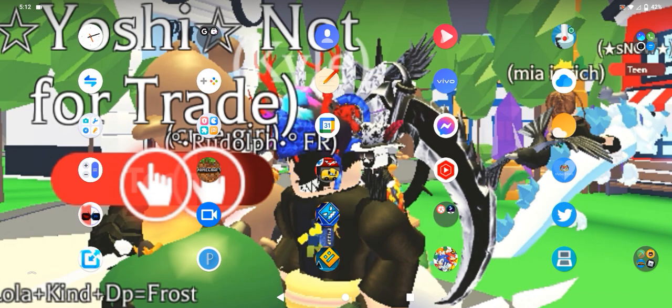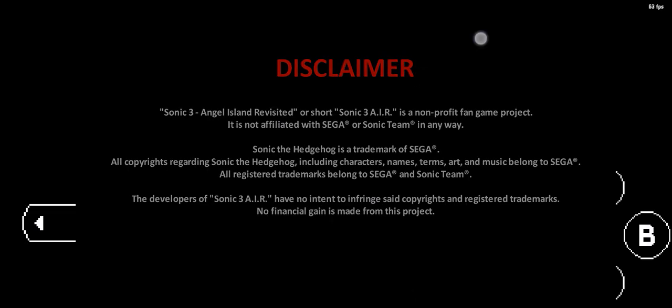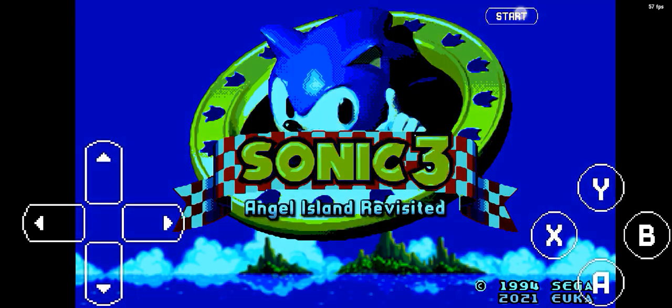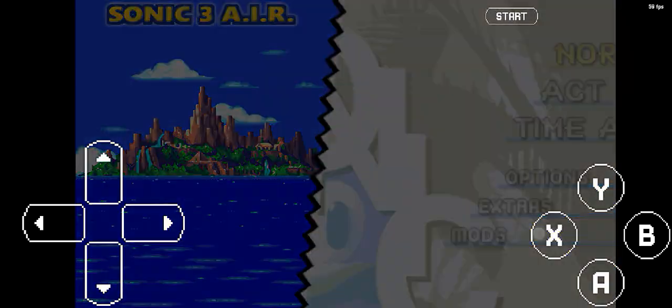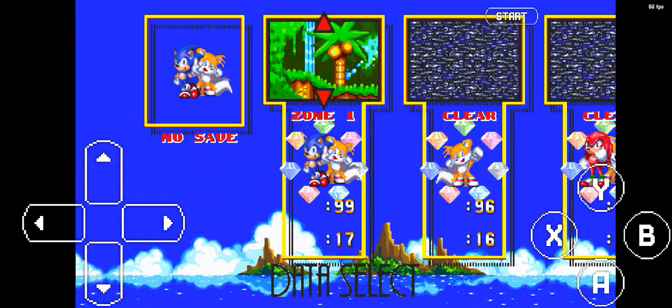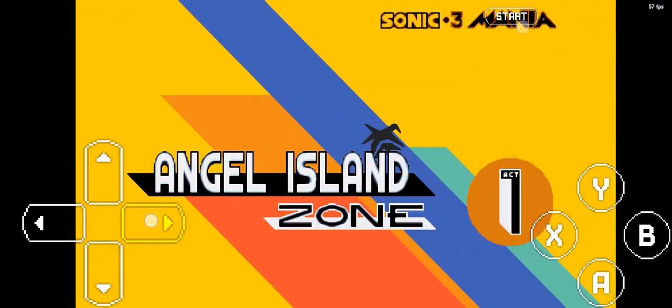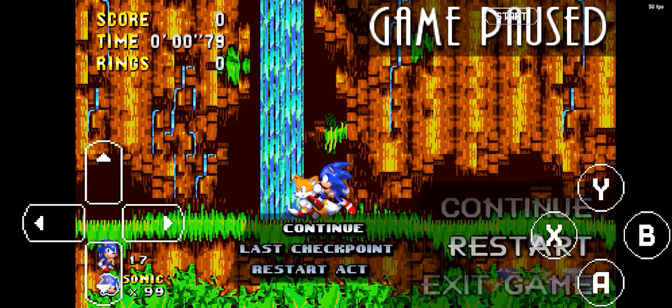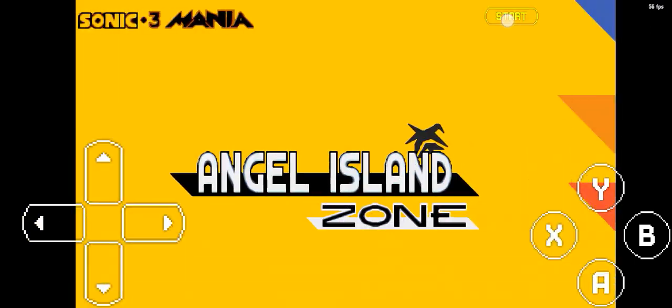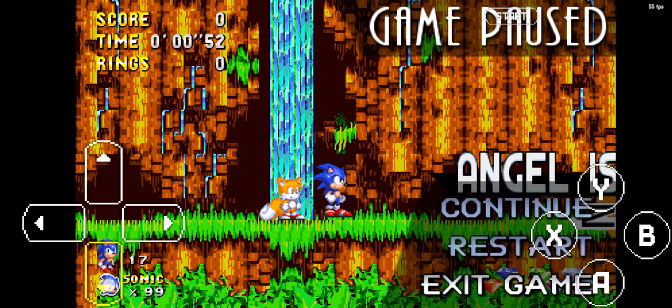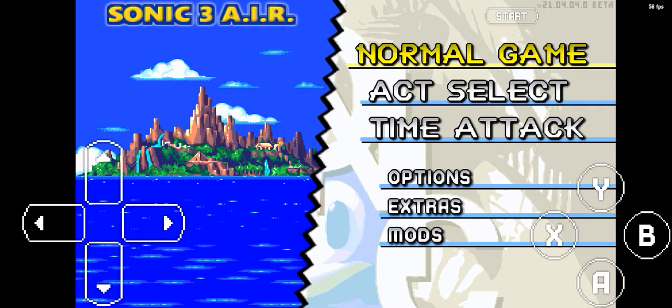So in Sonic 3 A.I.R., I actually have fixed this already. As you can see, my version is version 21 right up here. I have fixed this already, as you can see.